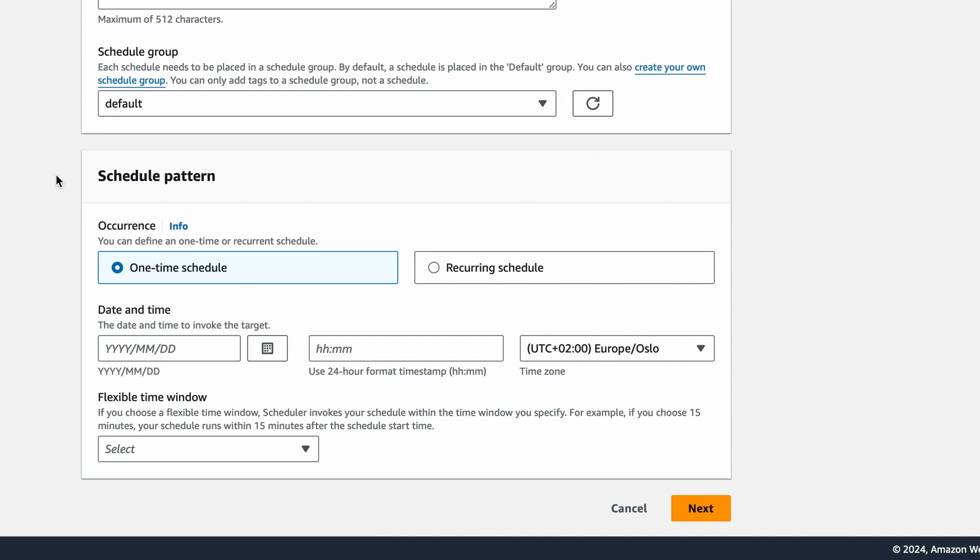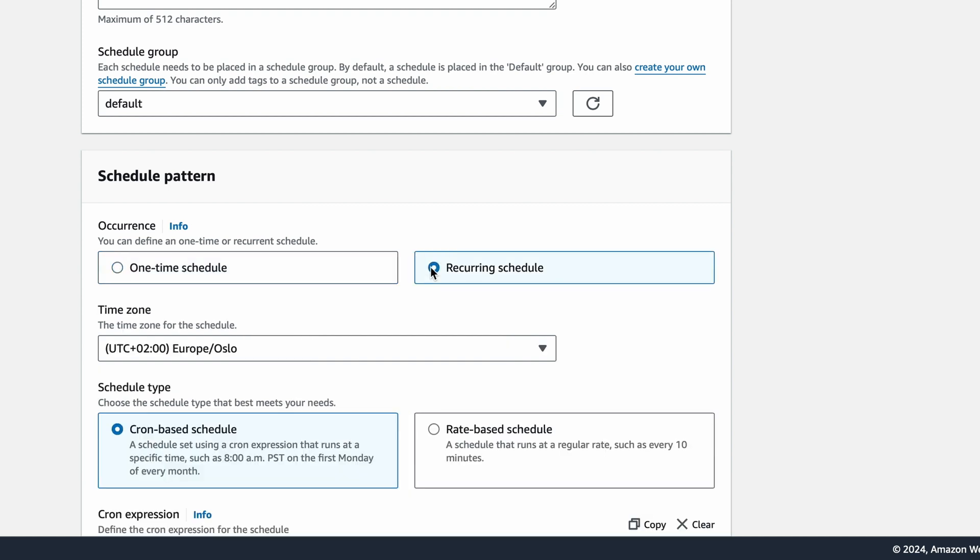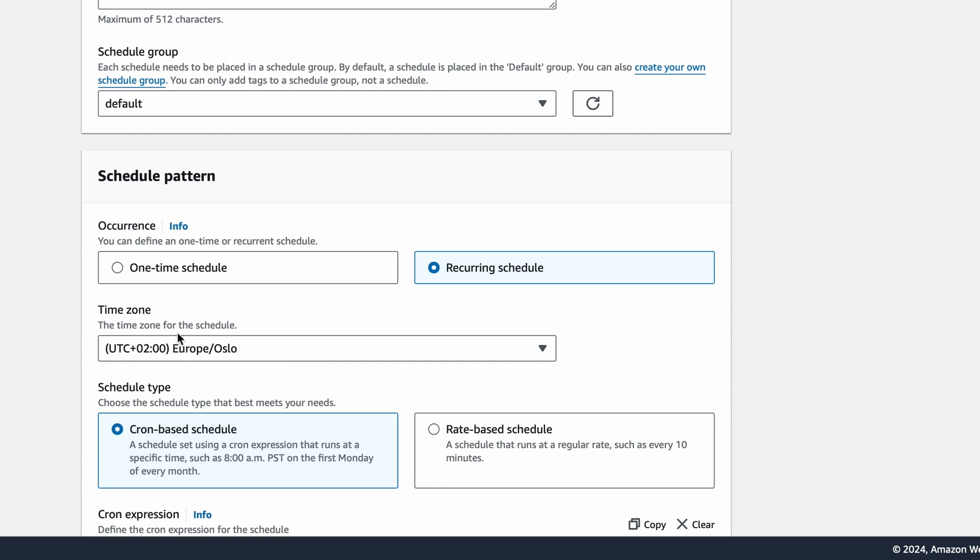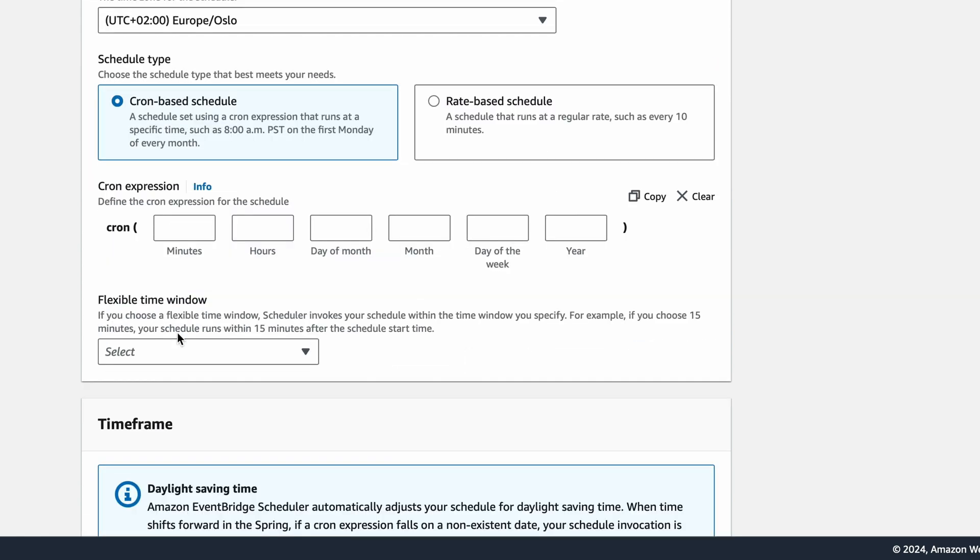Under Occurrence, you can choose if this is going to be a one-time schedule, or if you want the scheduled event to be recurring. I want it to be recurring, so I'll select that. Then the time zone is automatically set to my local time zone, which is what I want.